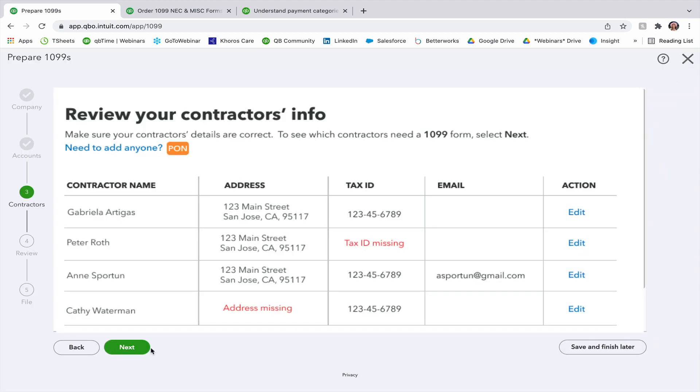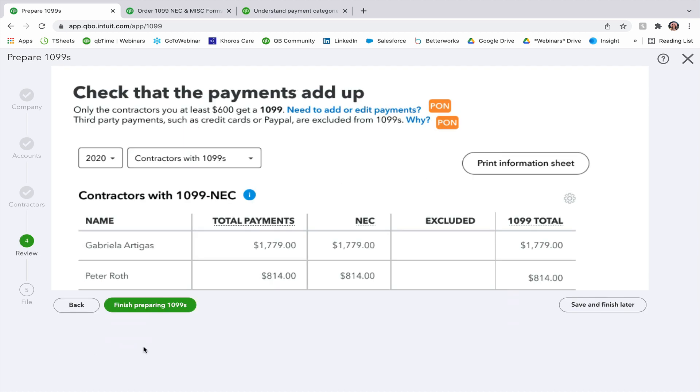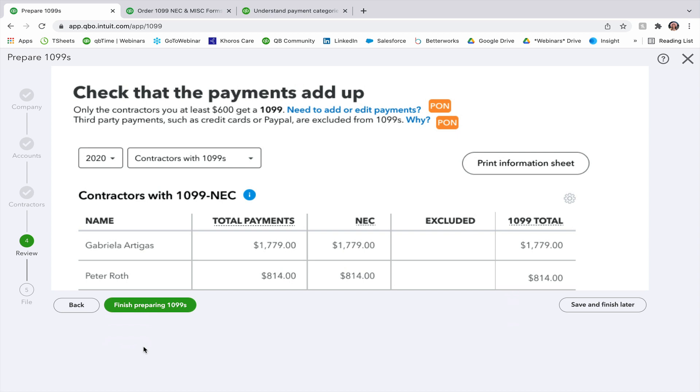Once everything looks good, you'll go ahead and press next, and then you're going to check that the payments add up. So it'll show you the name of each contractor on the left-hand side, the total payments, and then the NEC excluded and 1099 total. And if you have both 1099 MISC and 1099 NEC, it will show on this section and you can scroll down to check both.